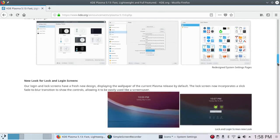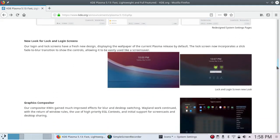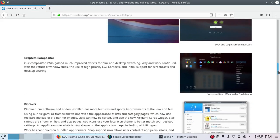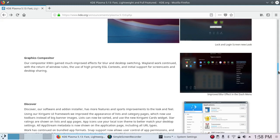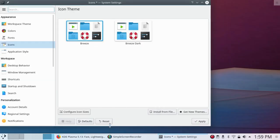There's a new look for the lock and login screen. I use the login screen once per session, and I try to avoid the lock screen altogether if I possibly can. The K-Win compositor has gained much improved effects for blur and desktop switching. Wayland work continued with the return of window rules, the use of high-priority EGL context, and the initial support for screencasts and desktop sharing. So let me go to the compositor.